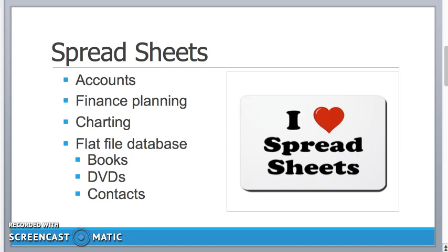Now to me, spreadsheets are an incredibly powerful tool. They're very good for managing accounts whether they're personal accounts, household accounts, company accounts. I find them very useful for financial planning. So if you're planning that holiday abroad, you can put all your costs and where your money is going to be spent and plan it well ahead so no surprises.